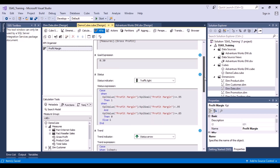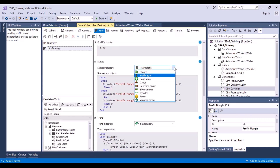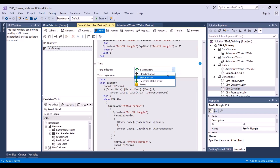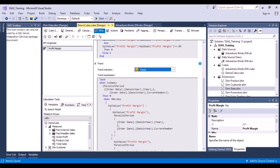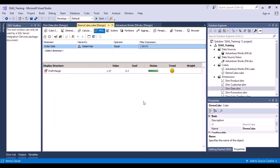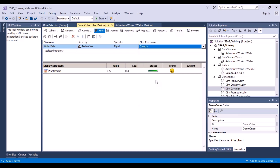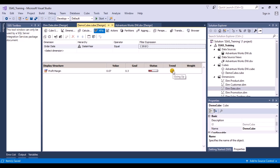Similarly, you can go back to your KPI and change the symbols. Instead of a traffic light, let's use a cylinder for status, and instead of a status arrow let's use faces. Save it and go back to the browser view — it now shows a green smiling face with an upward trend. For the year 2010 the gross profit was 0.07, goal was 0.3, so we did not exceed the goal and the status becomes red.